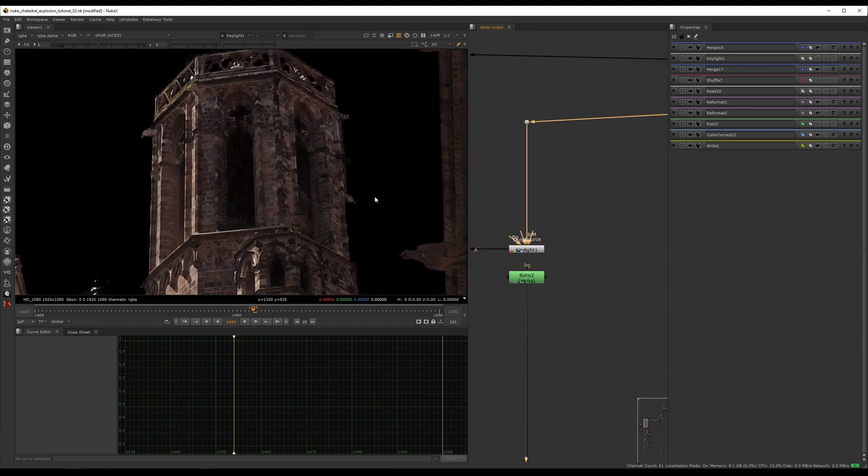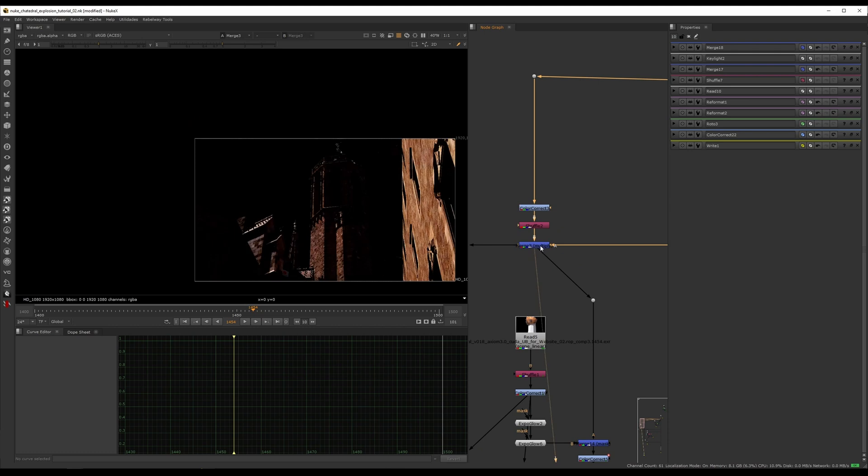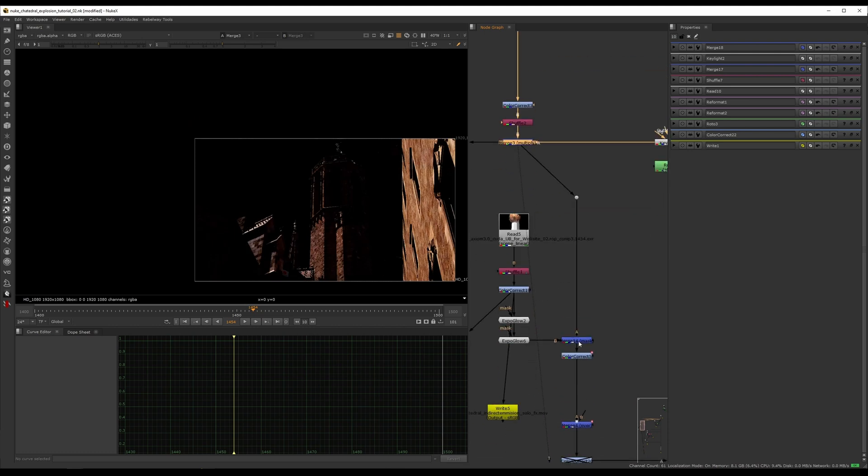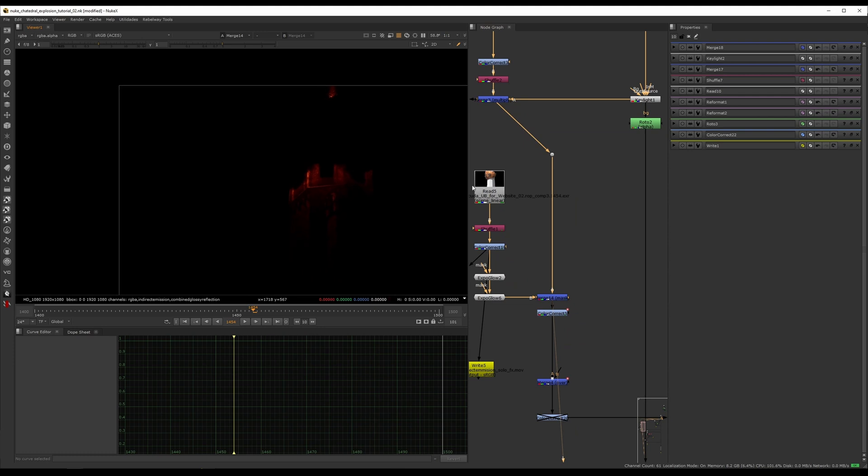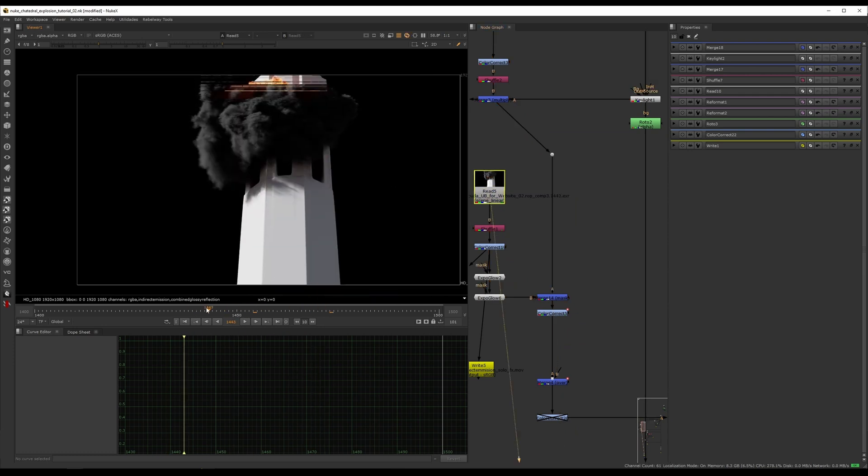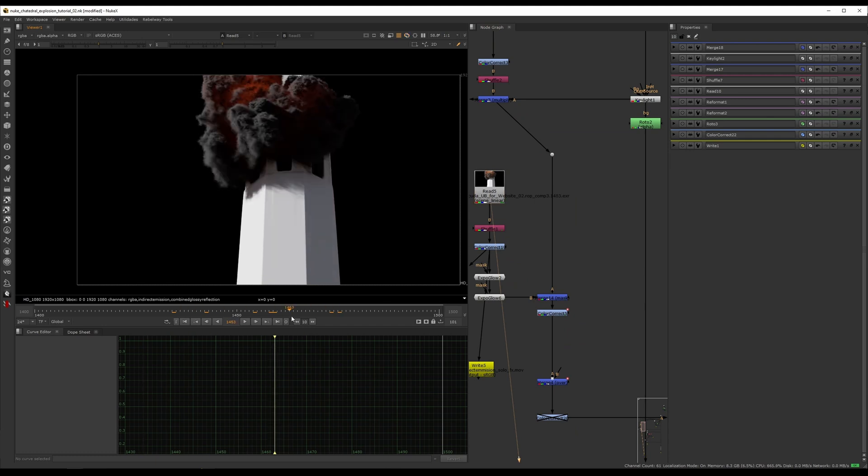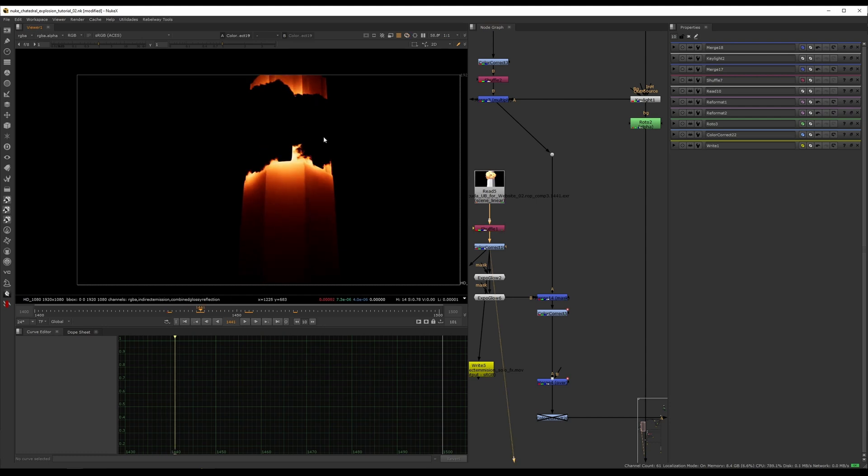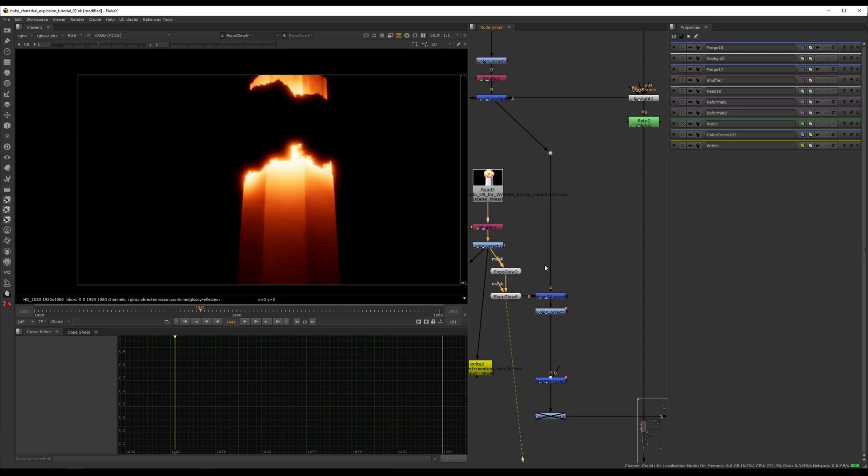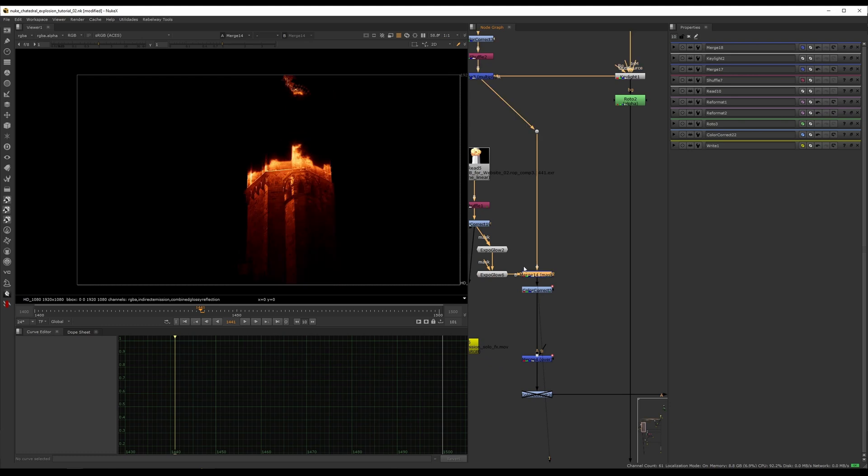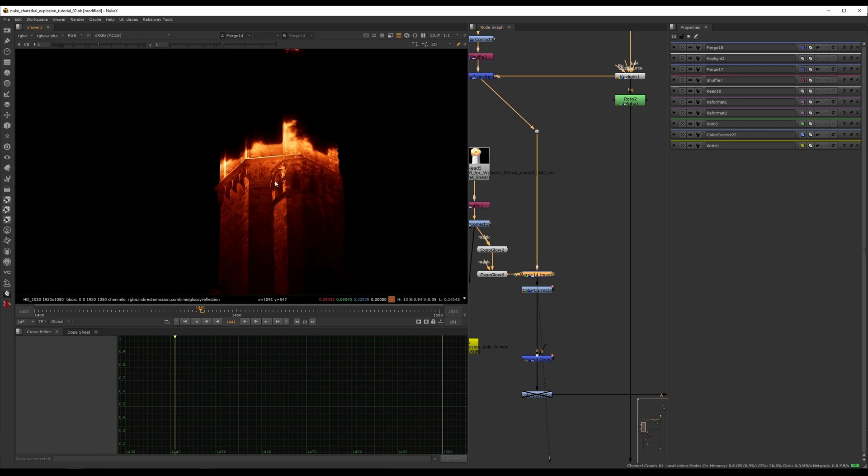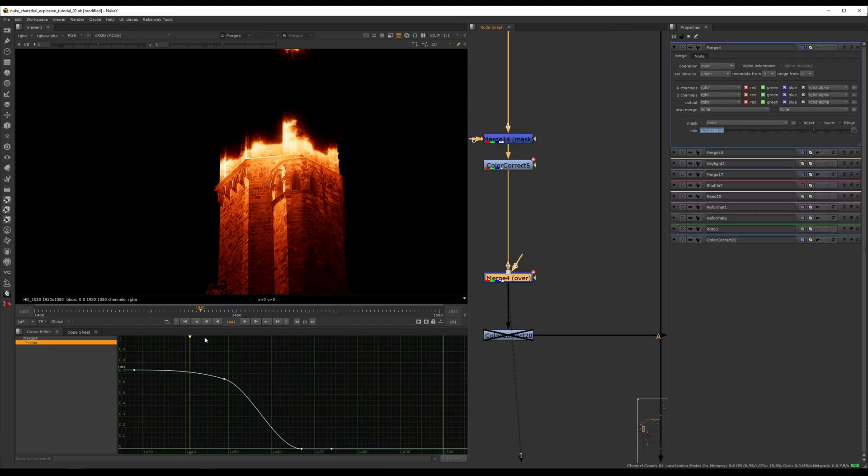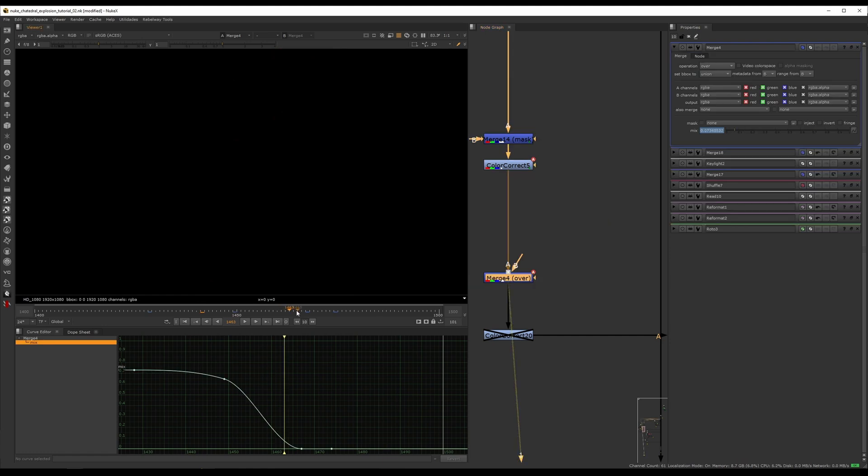Here we do another key, same thing, and then multiply it down even more to do the same similar kind of mask. This is our emission pass. Color correct it down. I'm only using this for the light interaction. I do two glows on top of each other and then mask it.